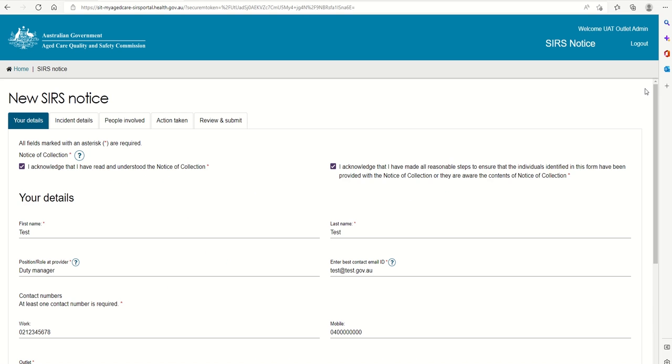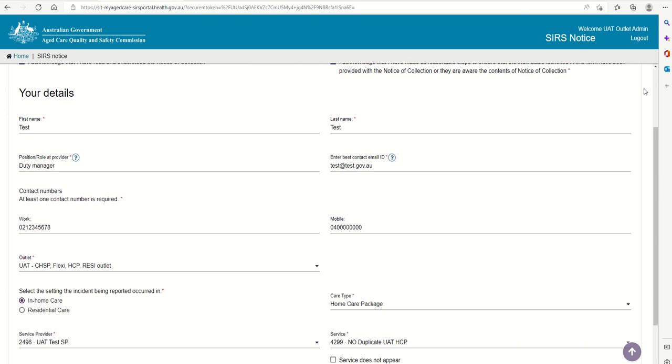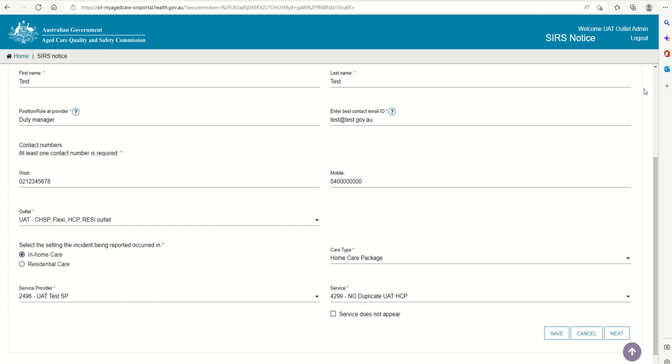Complete the relevant information on the Your Details tab. This has been pre-populated with dummy user data for this demonstration. Please ensure you have entered information for each field marked with an asterisk. Once finished, navigate to the Incident Details tab by clicking the Next button.